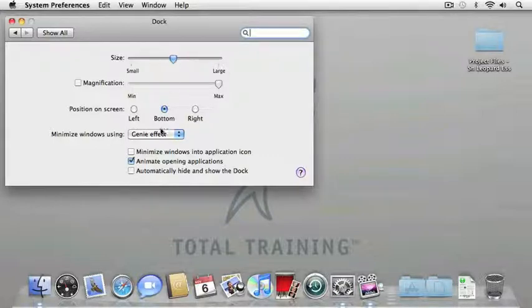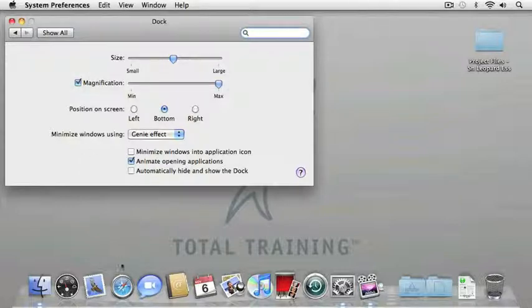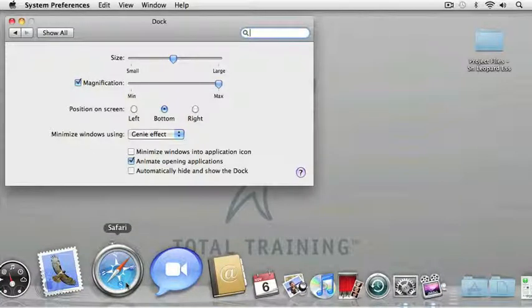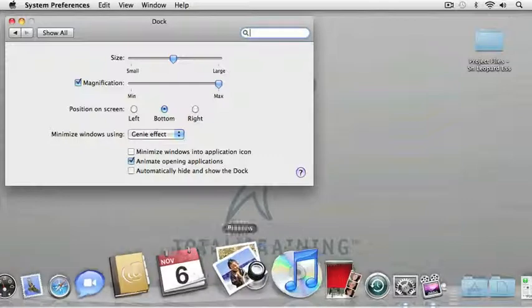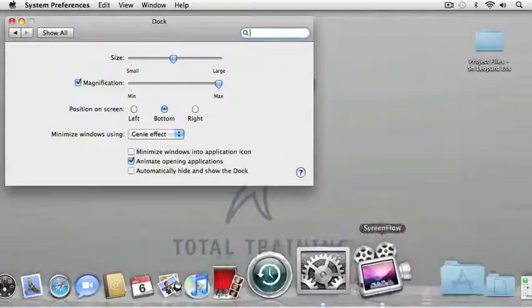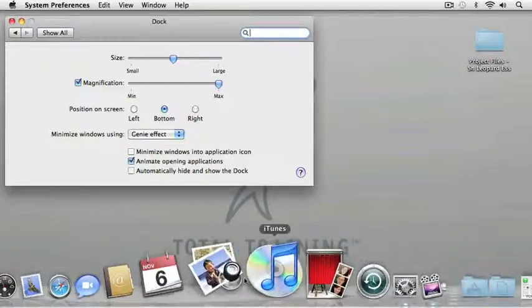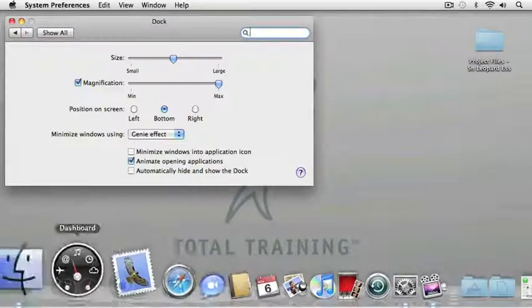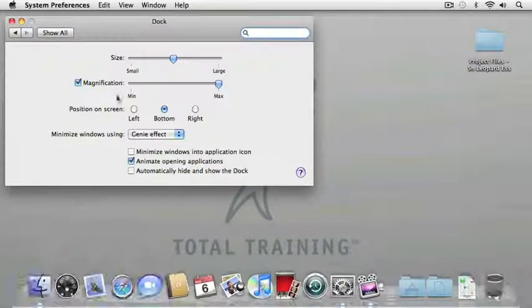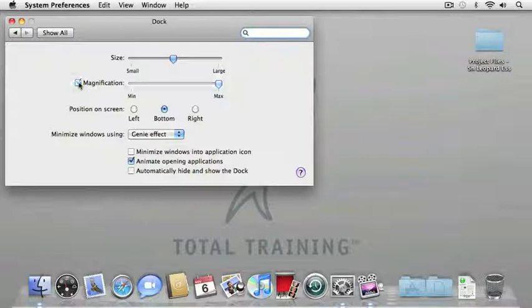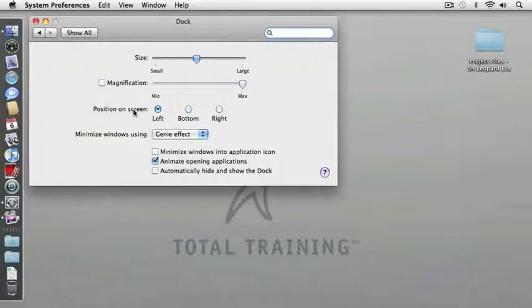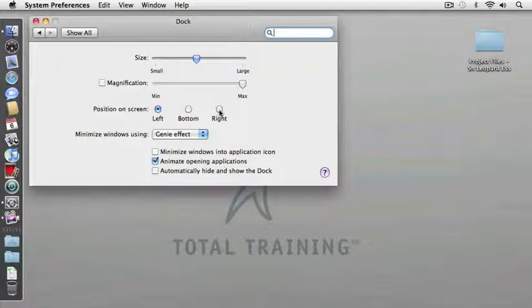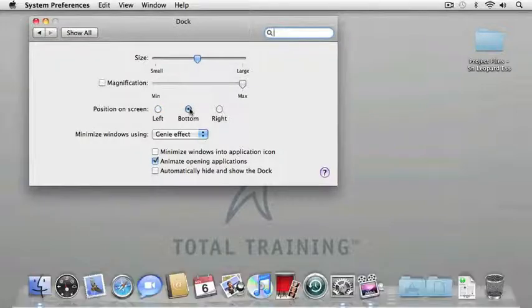I'll go ahead and position this back to the center. I can also turn on Magnification, which allows me to magnify the icon as I move my cursor above each icon. I'm going to turn that option off for now. I can also position my dock on the left, on the right, or the bottom.